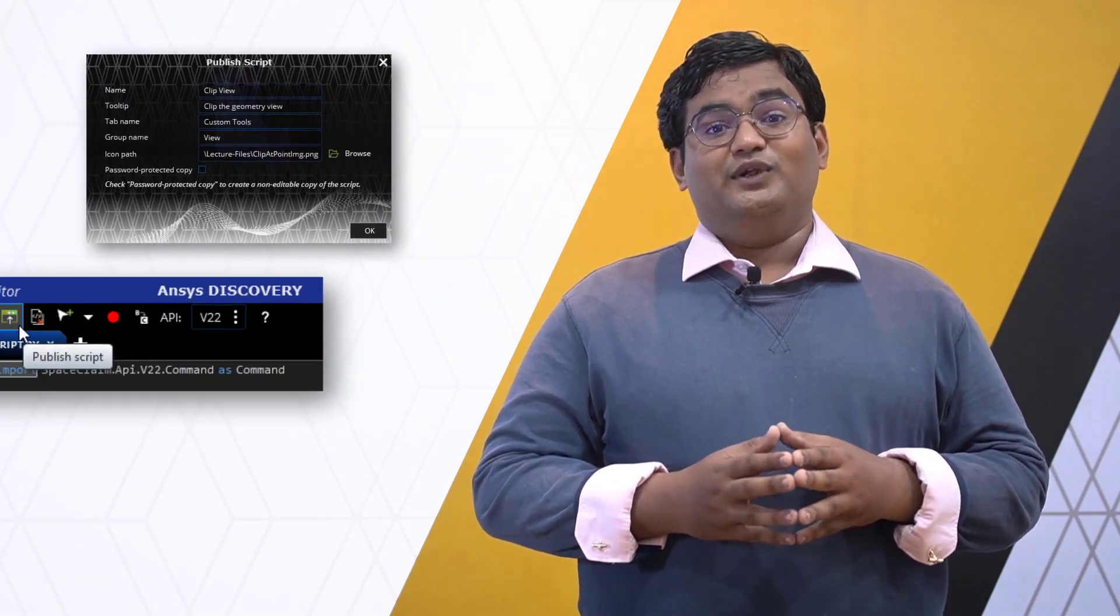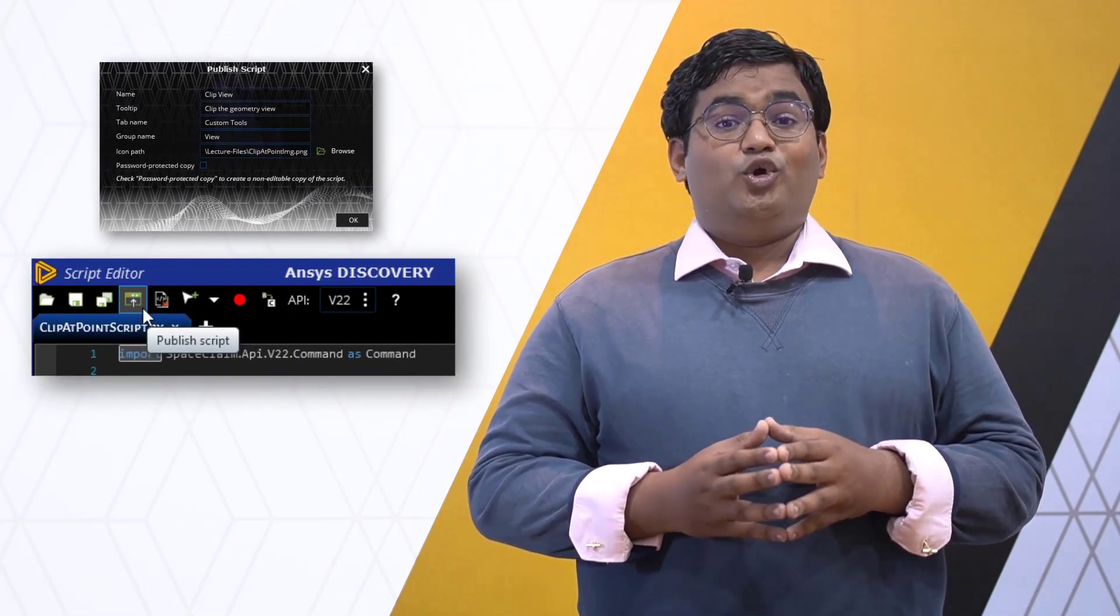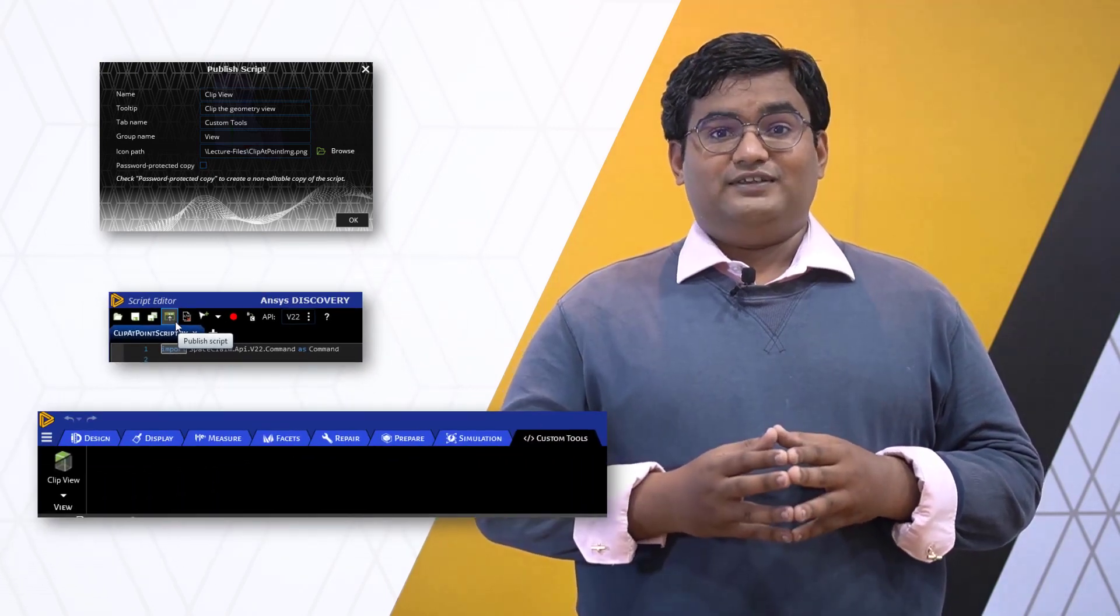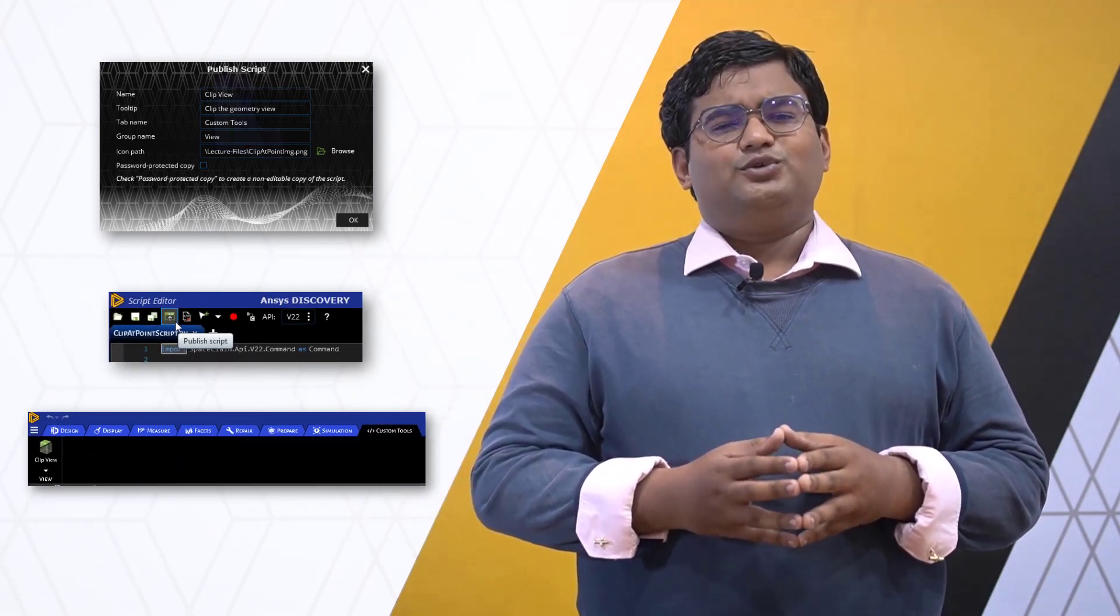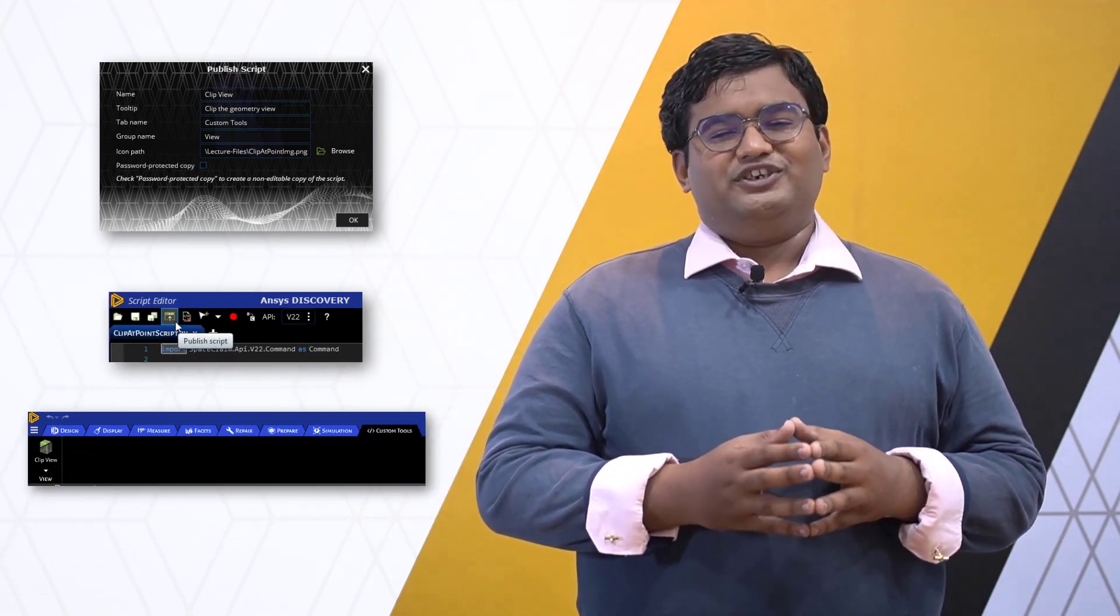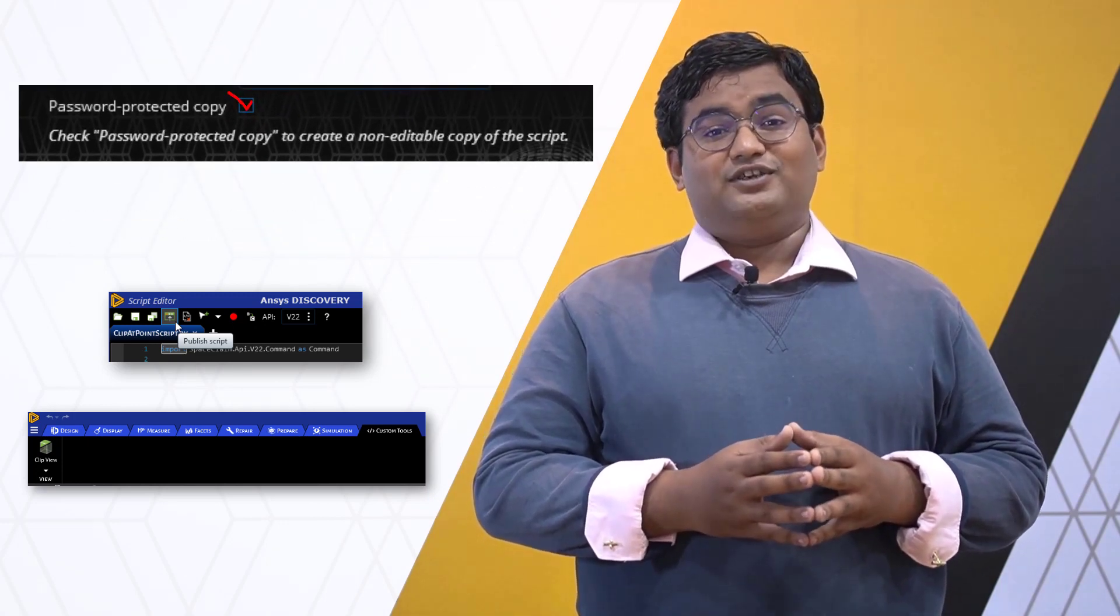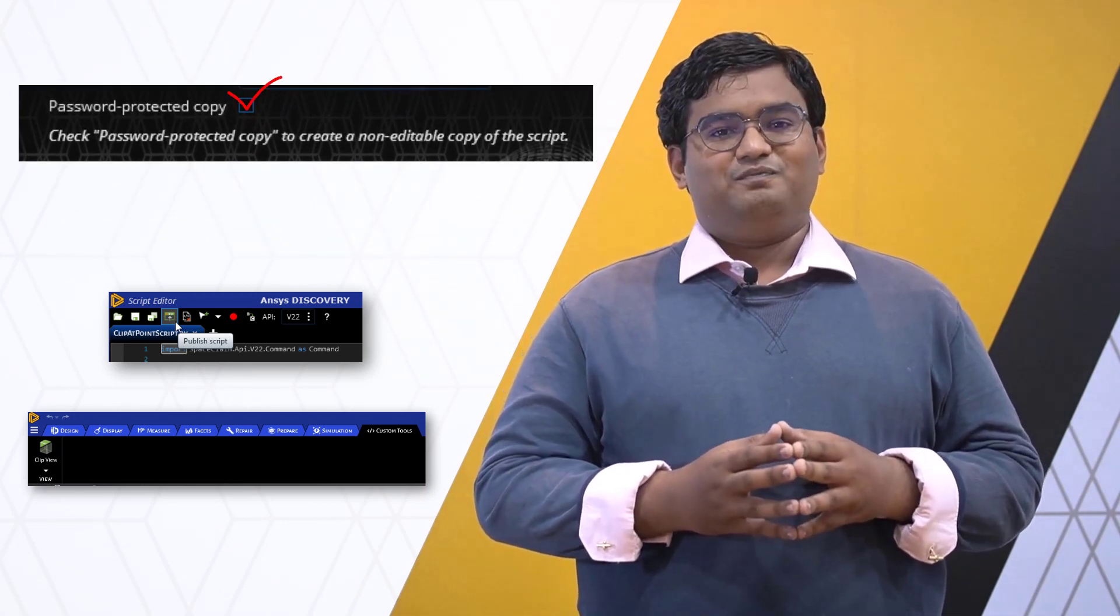We will learn how to publish a script as a custom feature tool in the Discovery ribbon to make it available for further reference. The published tool can also be shared with multiple users, and a protected version of the script can also be created.